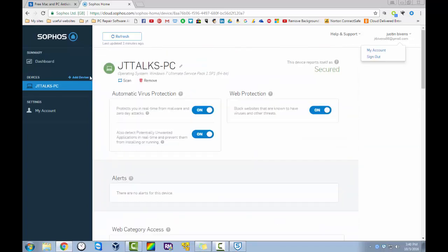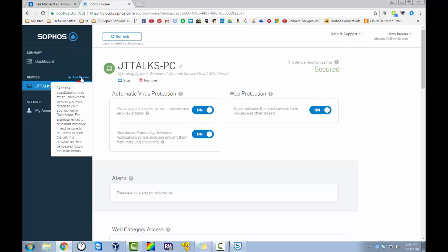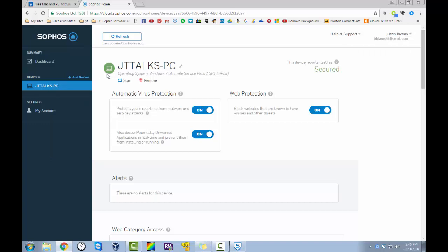And all you have to do to add a new device. Just go right over here. And click add device. And that will download the installer for the program. Once it's installed. It will show up on here. You can name the computer whatever you want. It shows the Windows version. Service pack. If it's 32 bit or 64 bit.